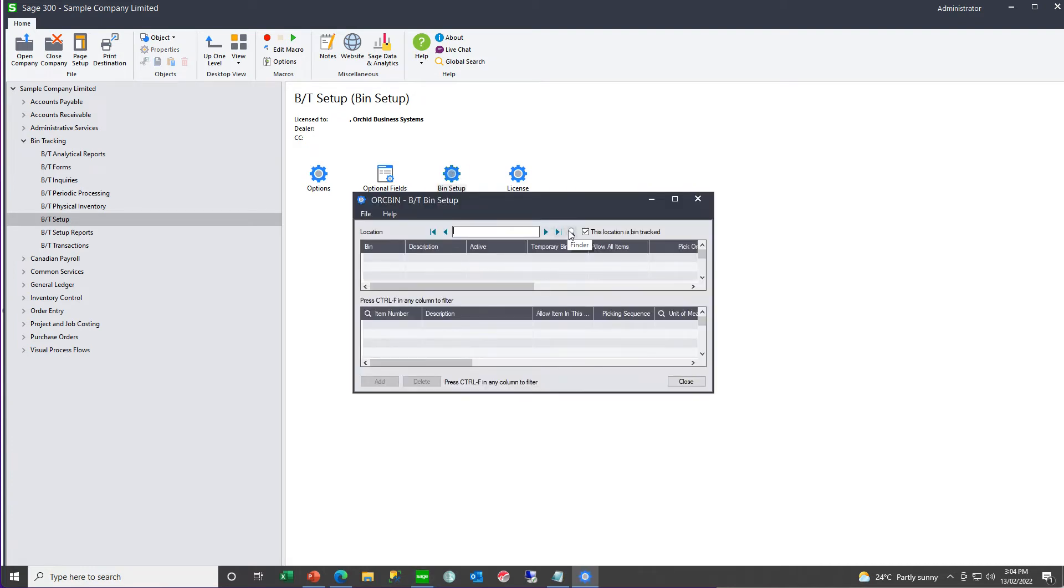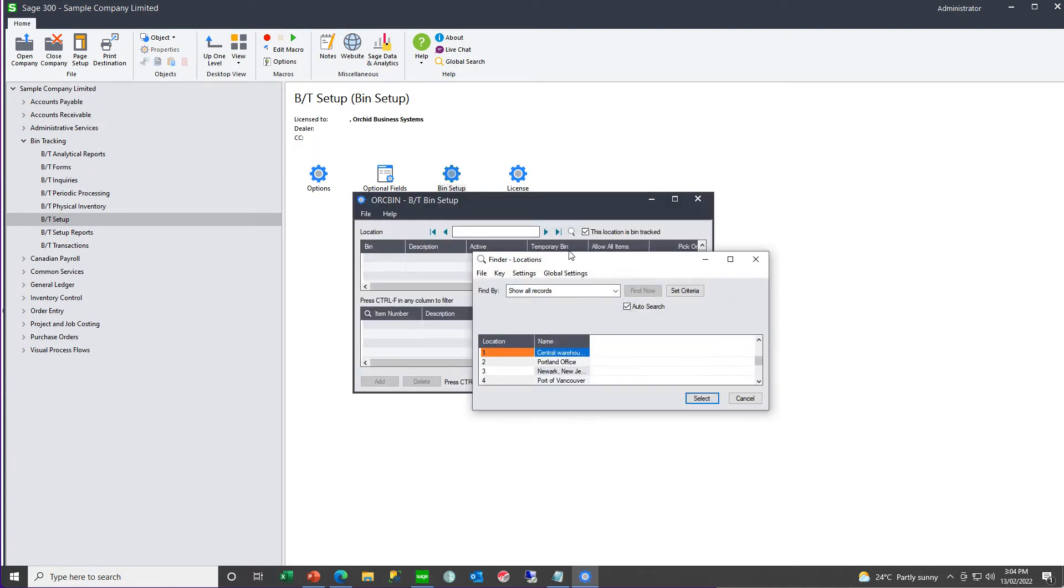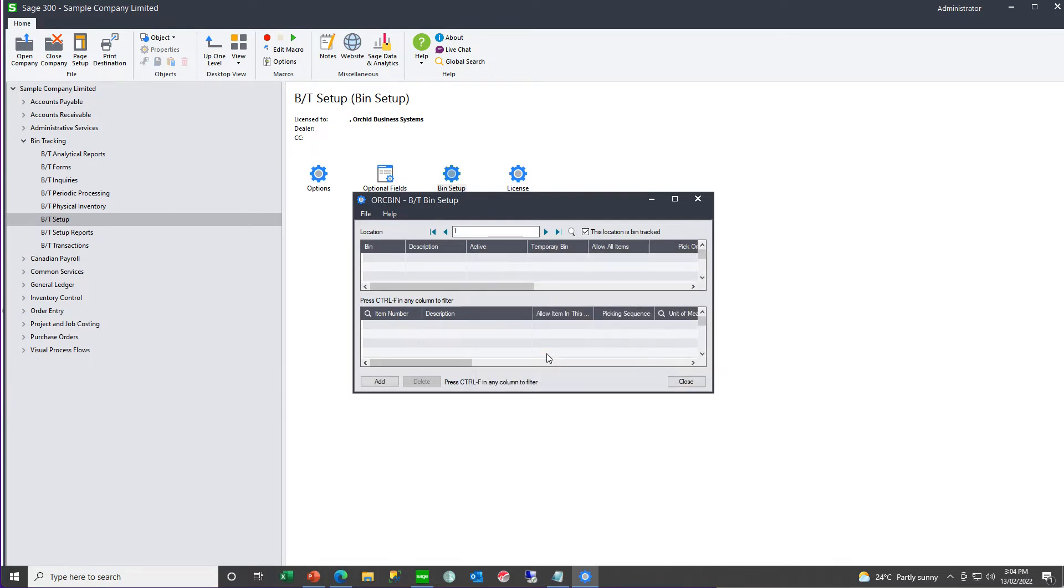Per IC location, you define whether or not you're going to bin track that location, so we are going to bin track location one, and then you enter your bin codes.